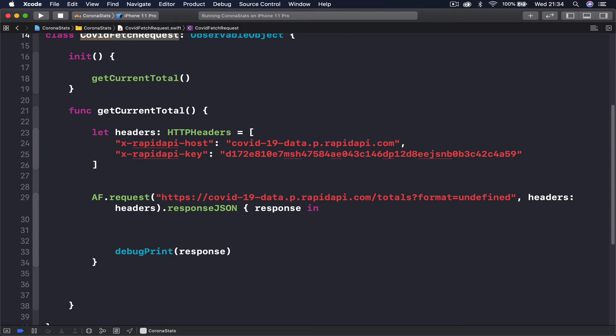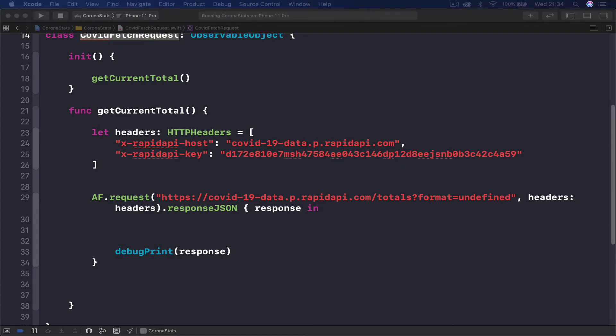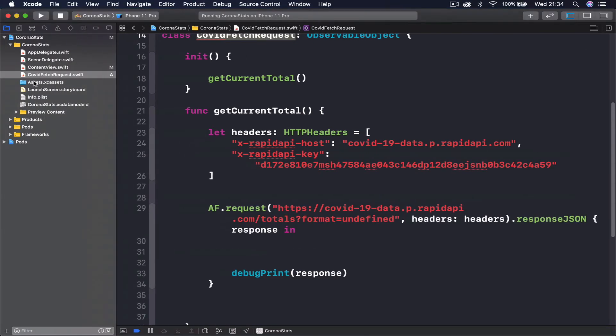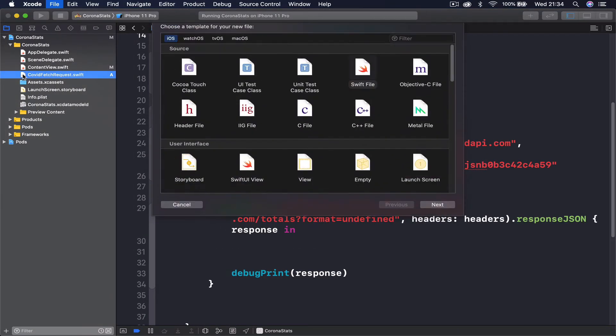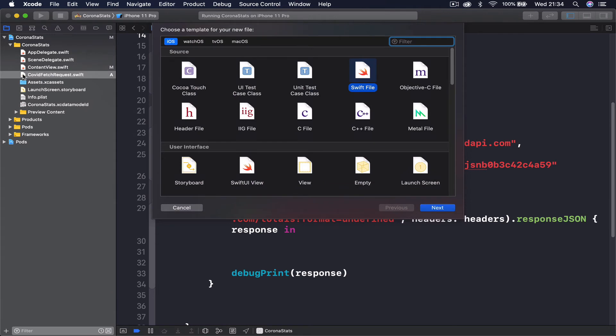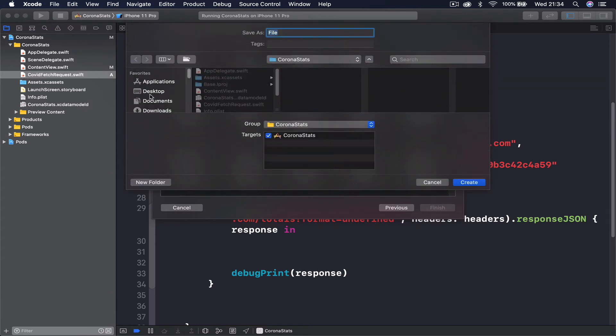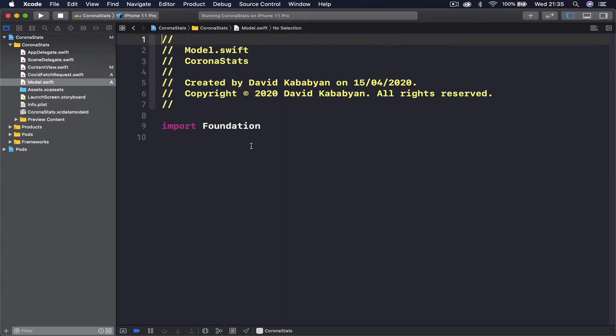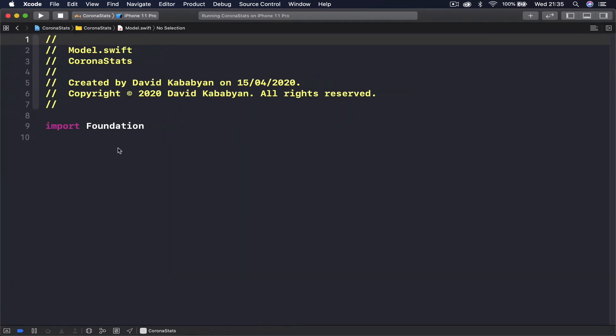To do that we are going to create a model so that we can represent our information. We are going to have two models: a total data model and country data model. Let's go and create a new file, it's going to be a Swift file again. I'm going to call this model and I'm going to close my side panel again because I'm not going to use that.